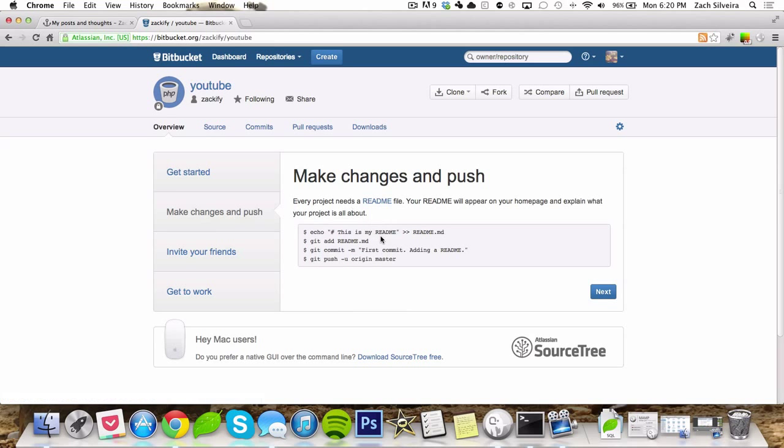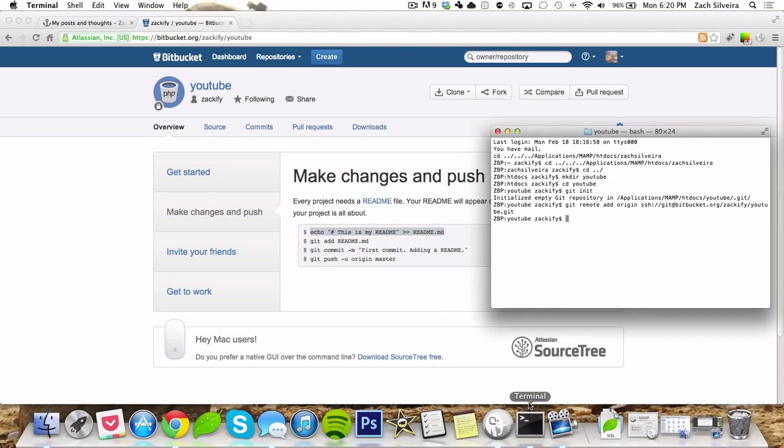So now it wants us to make a readme, right? We can just copy this command since there's nothing I want to add, but you can put anything else in it if it's a real readme file.